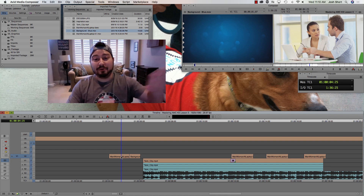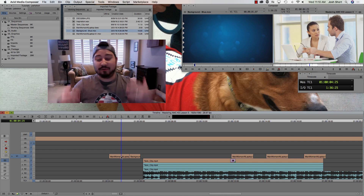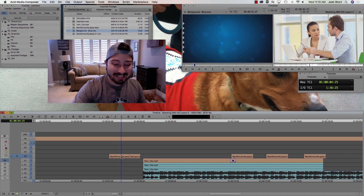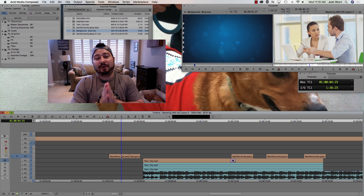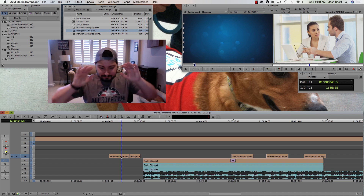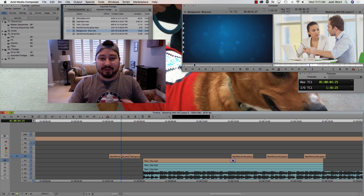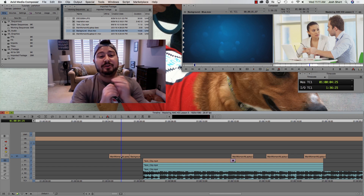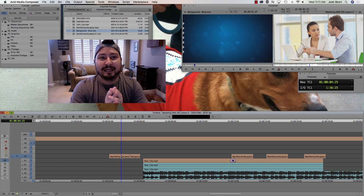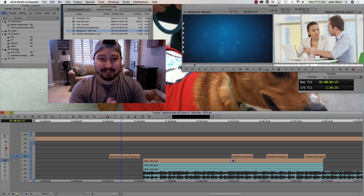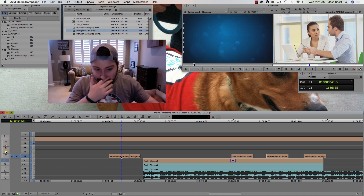Now moving on to slipping. We need to be very careful when using the M, comma, period, and slash keys when we're in Source Record Mode, because they behave differently here. Let me show you.